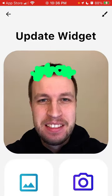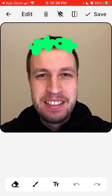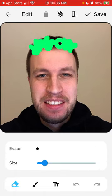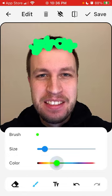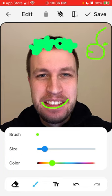For example, if I have this widget — now you can have this brush and then you can just add anything, like you can draw on the image, which is pretty cool.